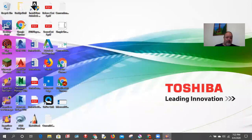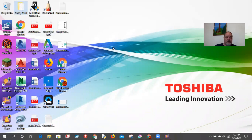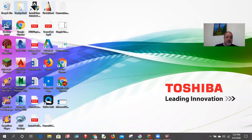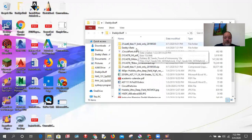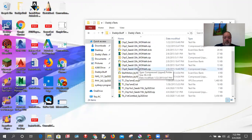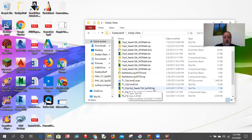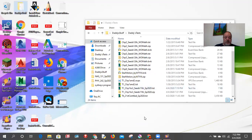I go back to my folder — 'Daddy's Tests' — and there it is: 'Test 1 Chapters 1-2-3 Seeds.' That's the .tst file you open when you want to make changes, but to upload to Canvas you need the .zip file, which is right there alongside it.